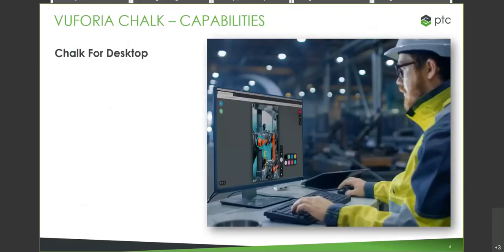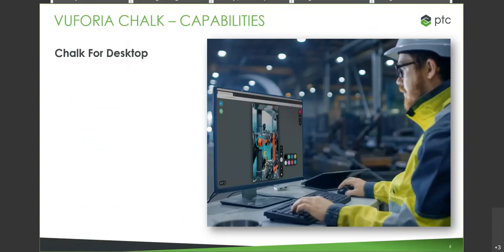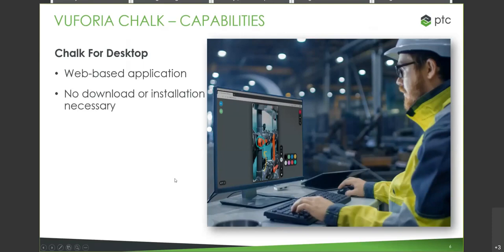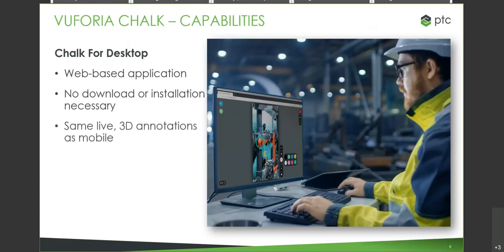Another of our recent capabilities that we've rolled out with our latest versions of Chalk is Chalk for Desktop. So before, it used to be you had to go from mobile device to mobile device. Now the remote expert can guide the field tech using a web-accessible desktop application. So ultimately more accessible thanks to that desktop application, and no download or installation necessary on the opposite end. It's ultimately web-based to allow your remotes to assist their field techs. And there is no difference in the capacities between desktop and mobile. It's still the same live 3D annotation that you would get if you were working with it from a mobile device.